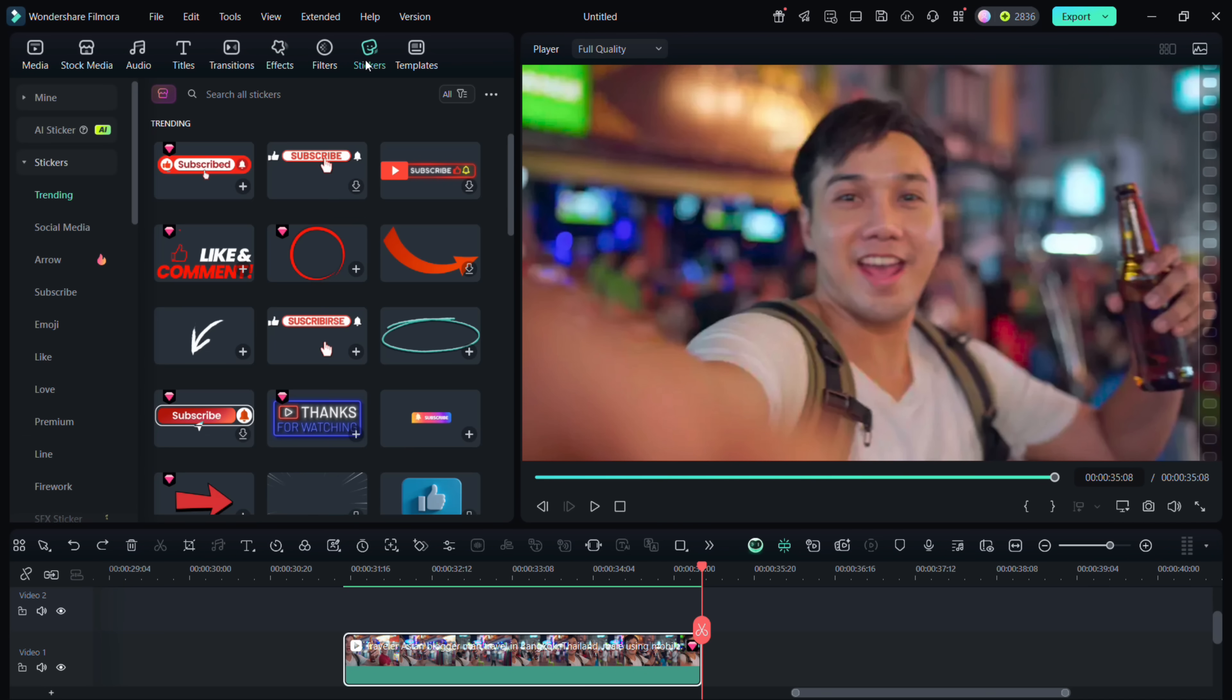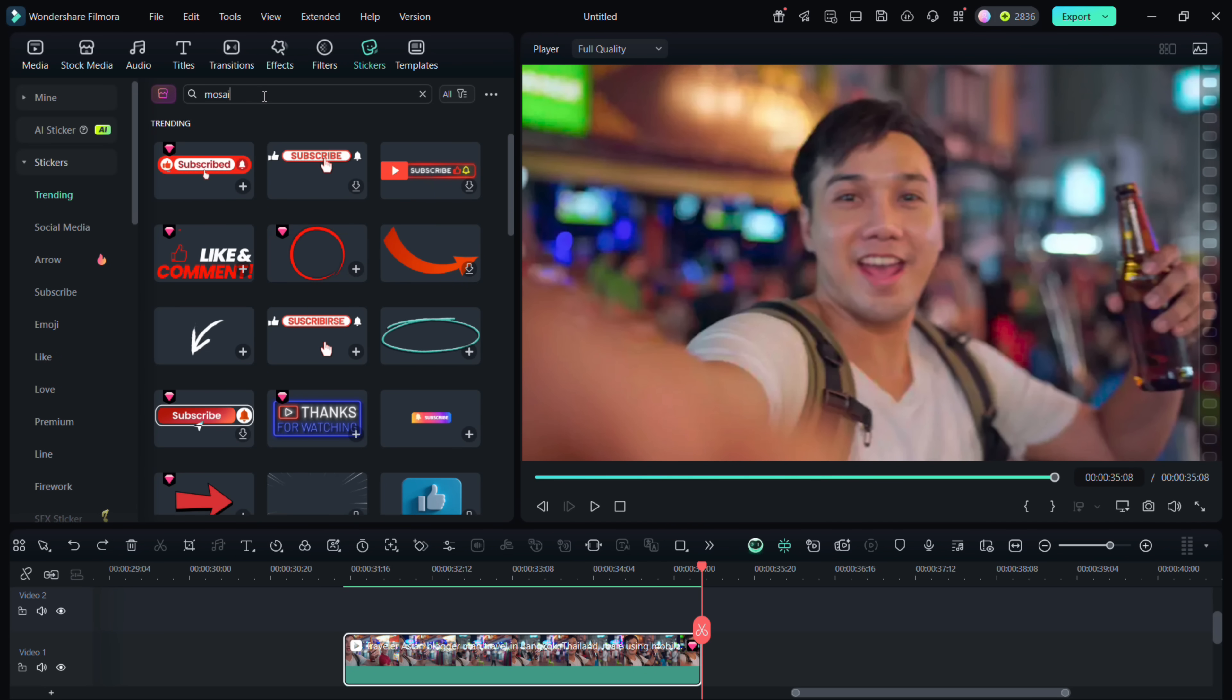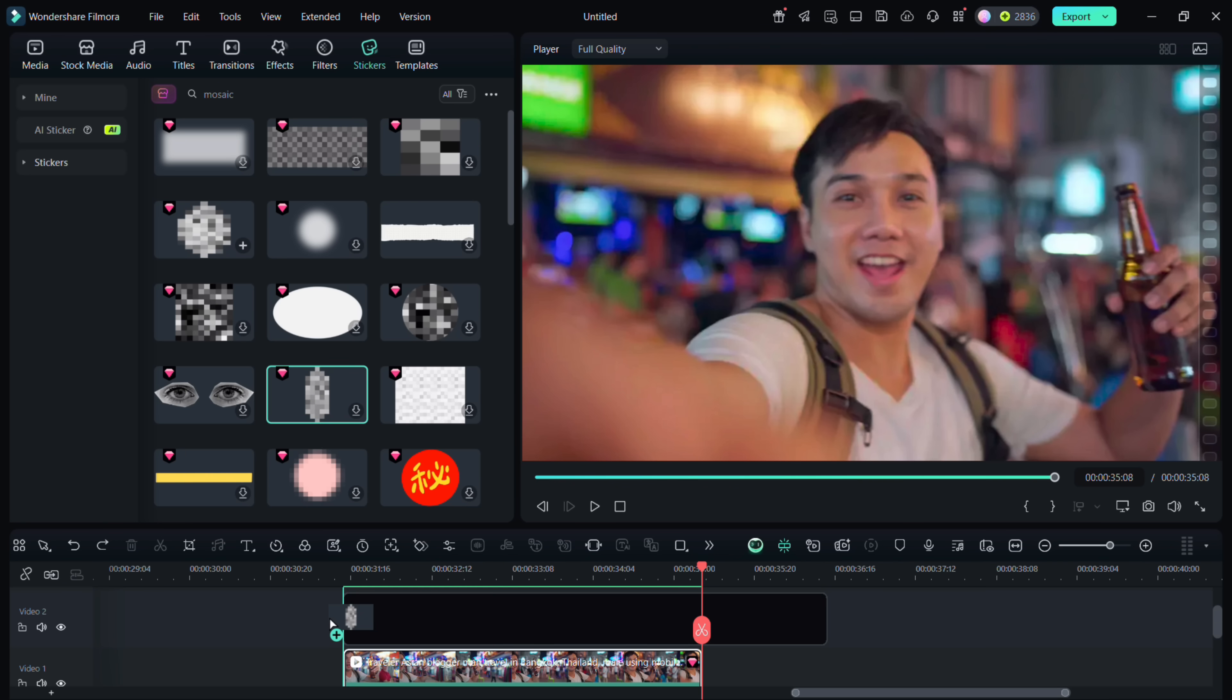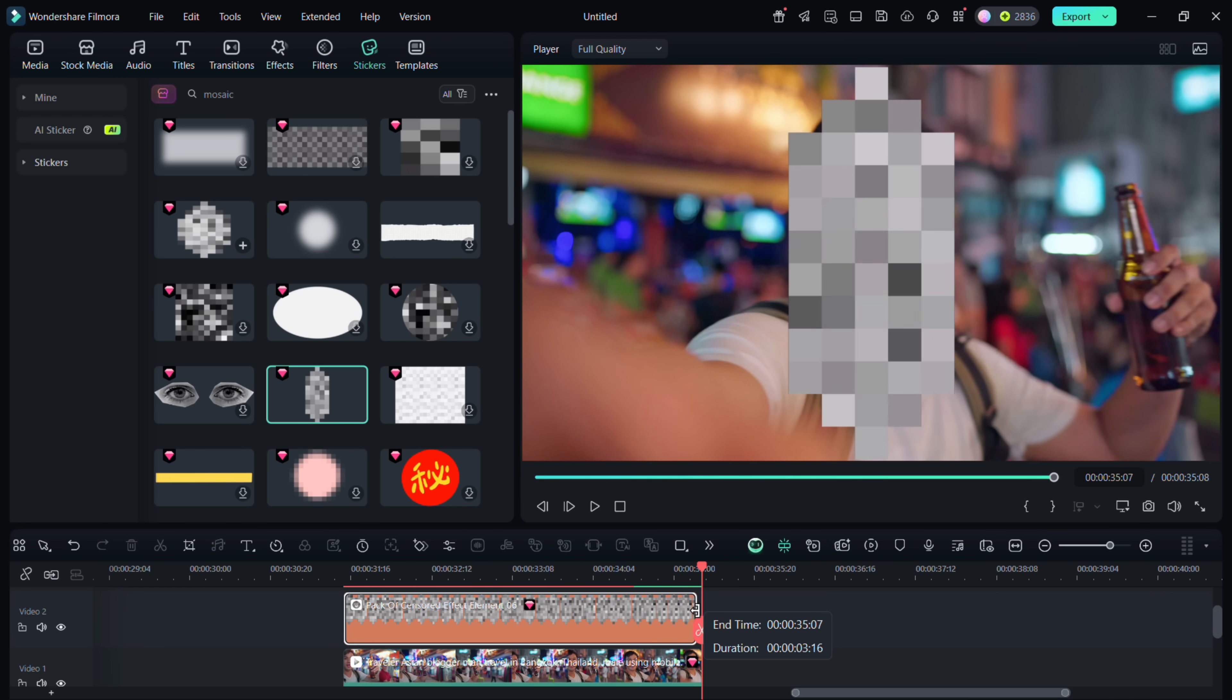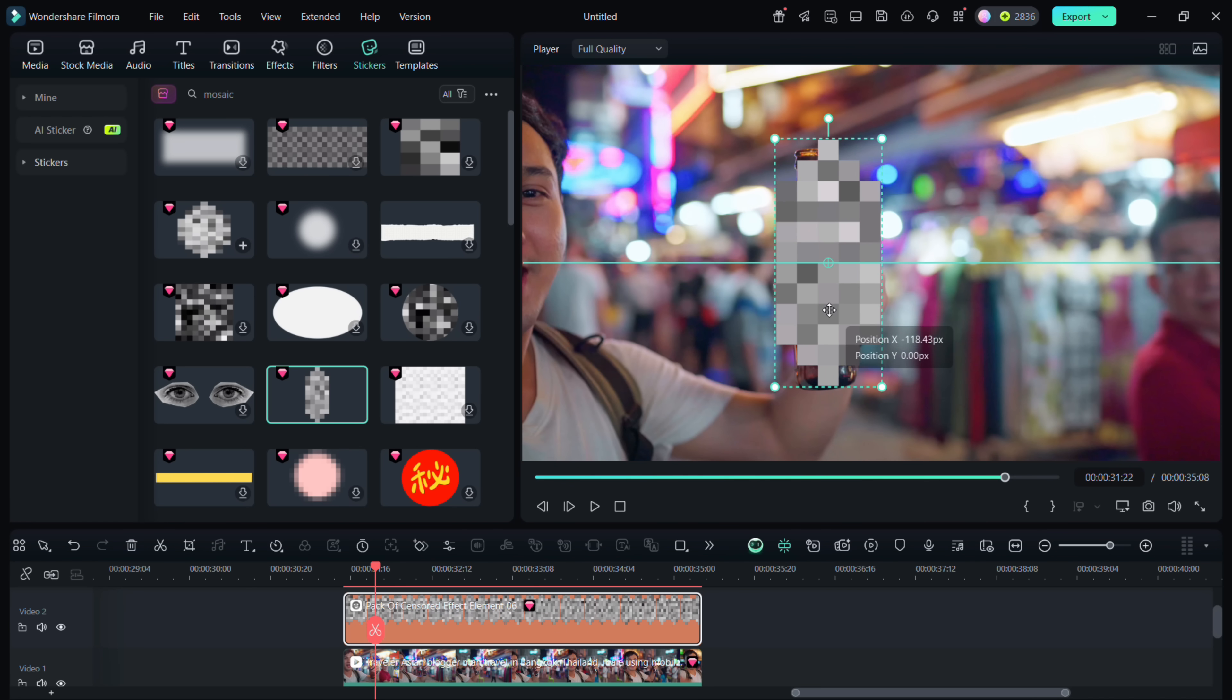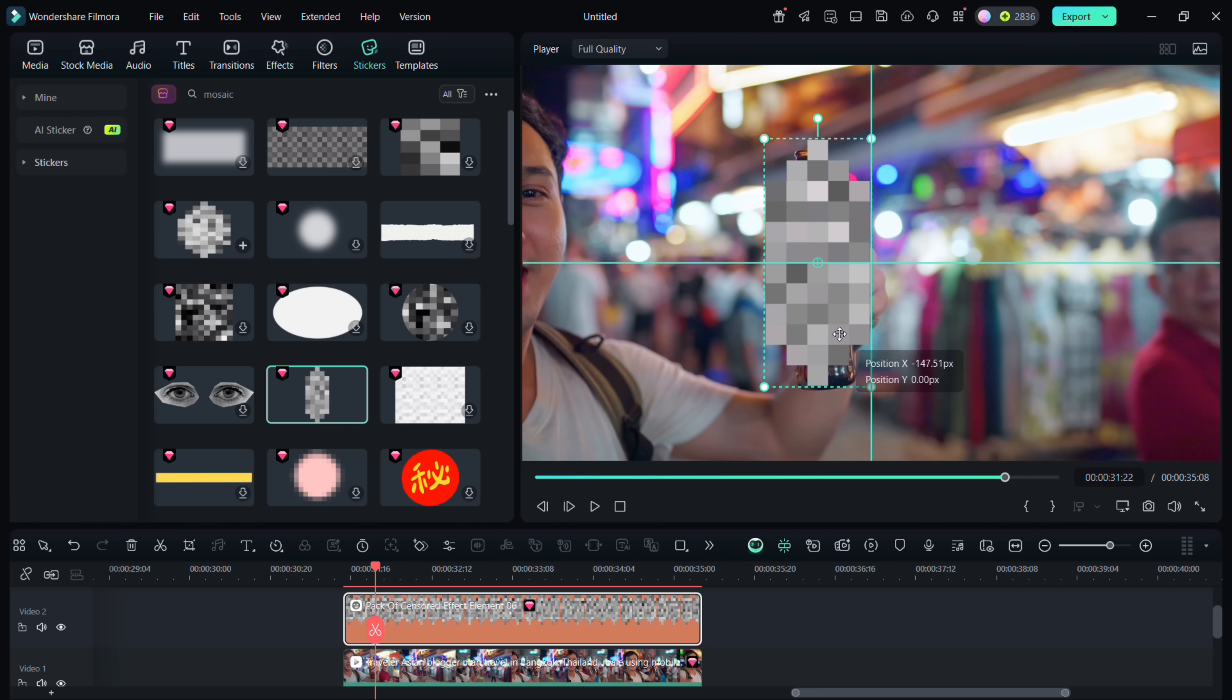We will use this one. Adjust the duration to match the clip and also resize it so that it covers the whole object. Double click to go to the clip settings. Before that, simply hide the sticker.